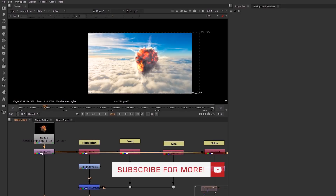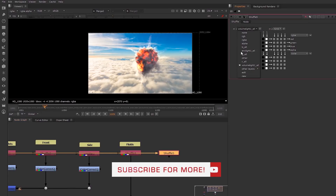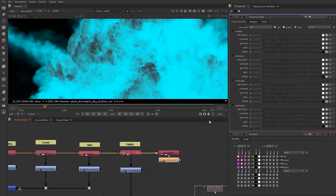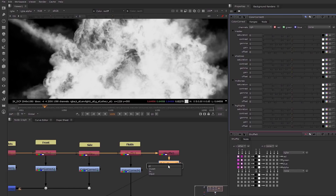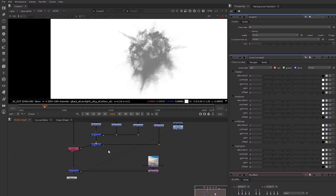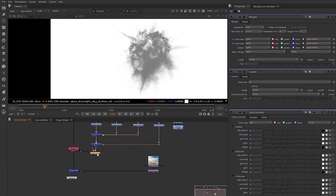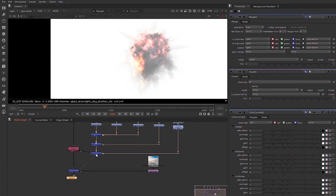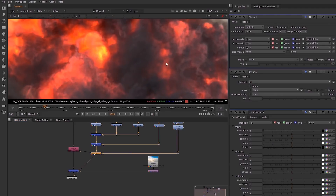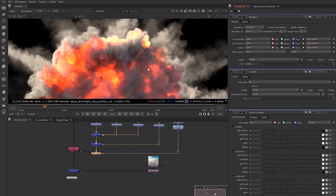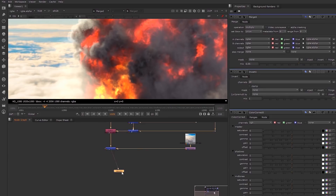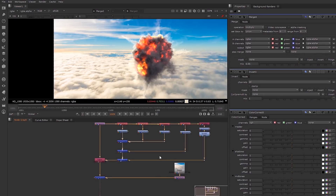We also have a channel that is a combination of the smoke and fire — it's in the other pass — and we can use this to add a little bit more detail. I'm going to desaturate it so it's just black and white, invert it, and then multiply it on top of our result. Now we get a little bit more grit in there — some more black smoke — and we can tone it down a little bit if it's too much.